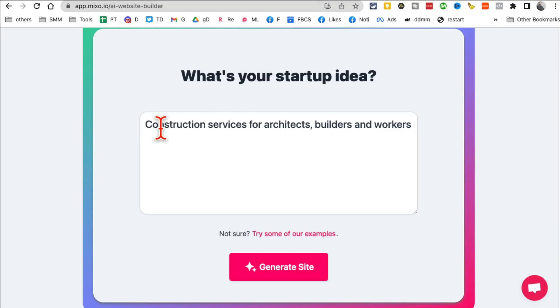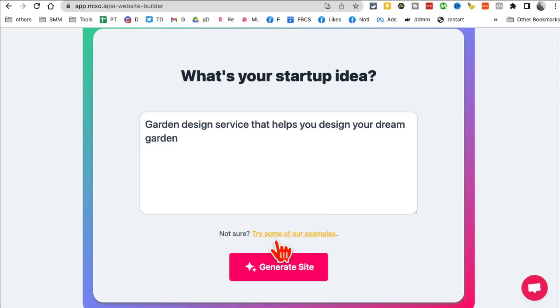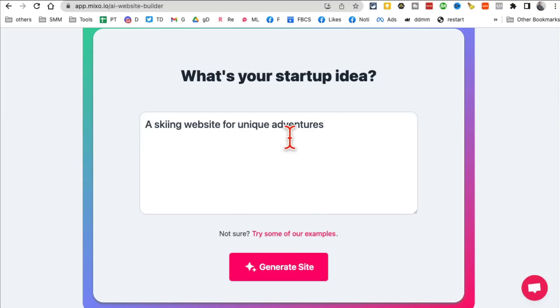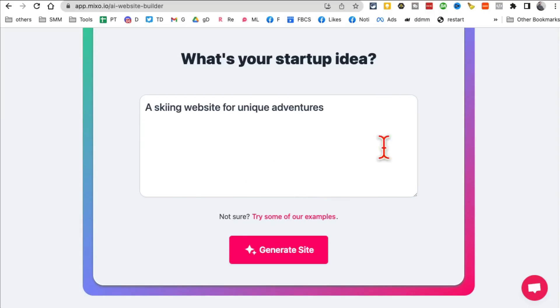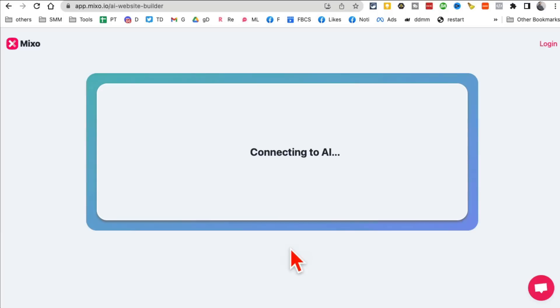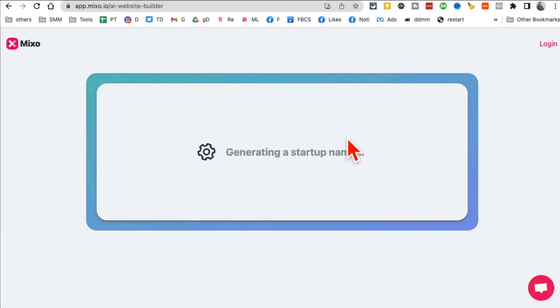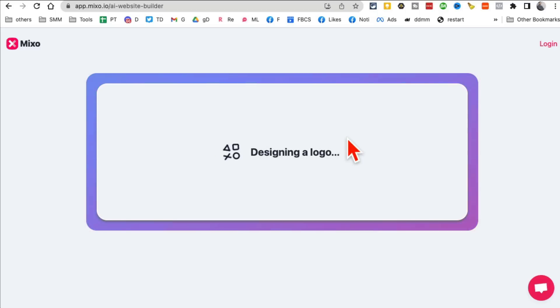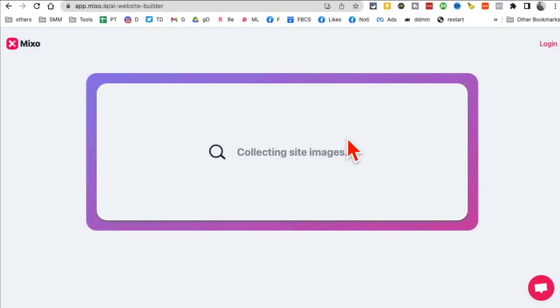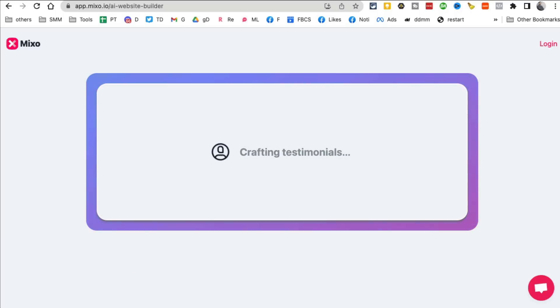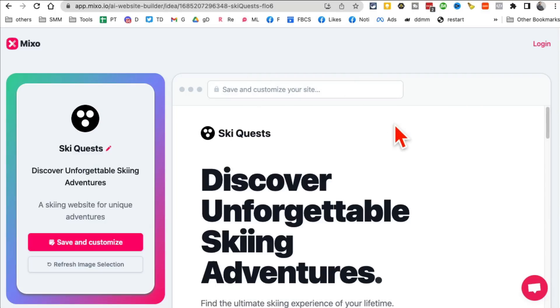So let's say my startup idea, construction services for architects. Another one. Garden design, skiing website. Why not? Then click on generate a site. And then in a few seconds, it will create an interesting landing page or interesting, like, a basic website you can use to test your startup ideas, test your business ideas. So give it a second. And here we go.